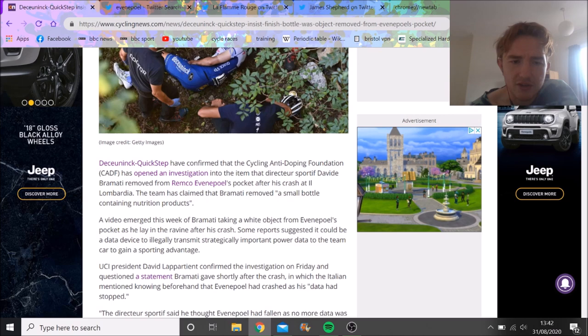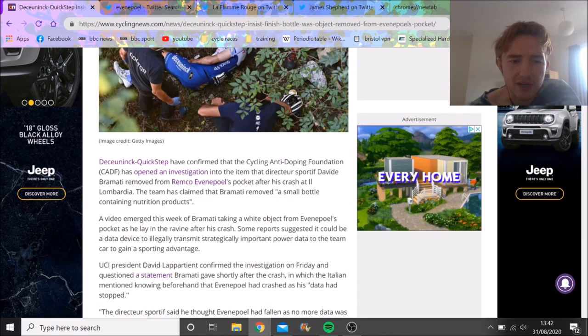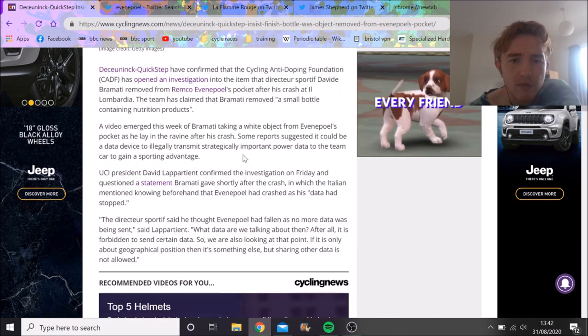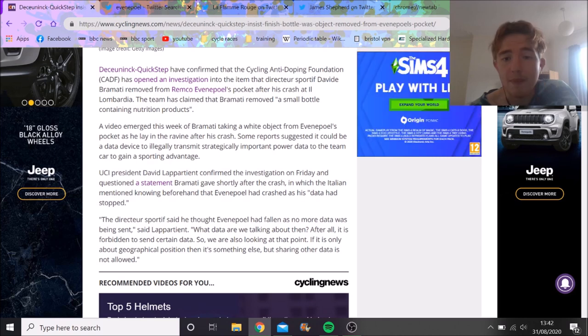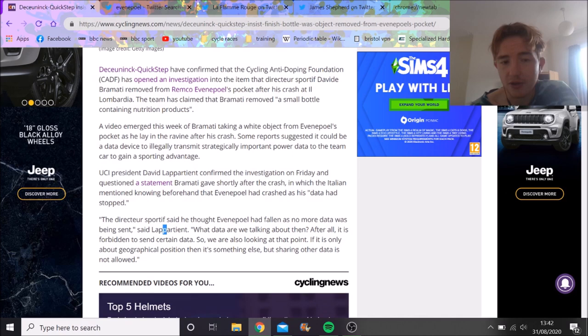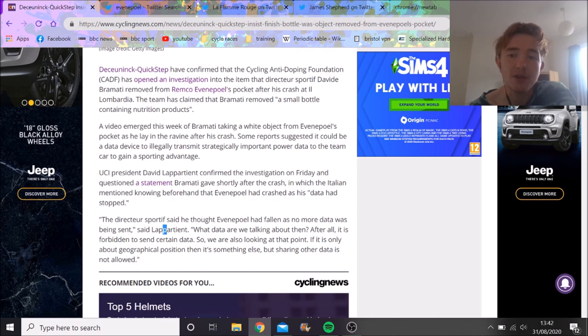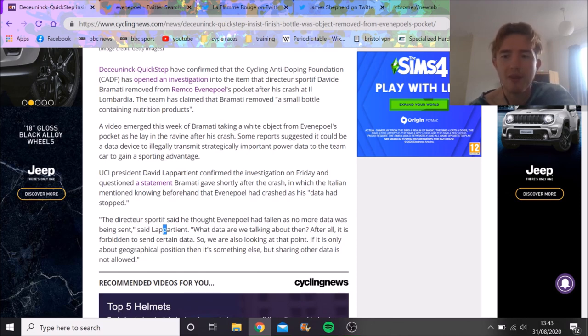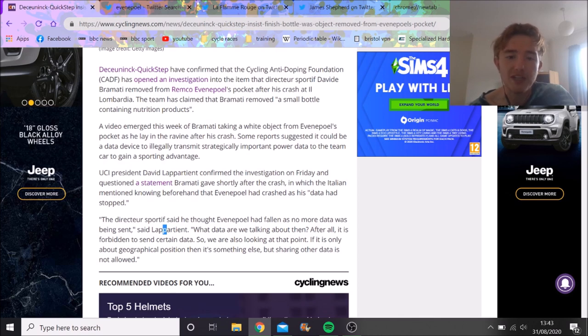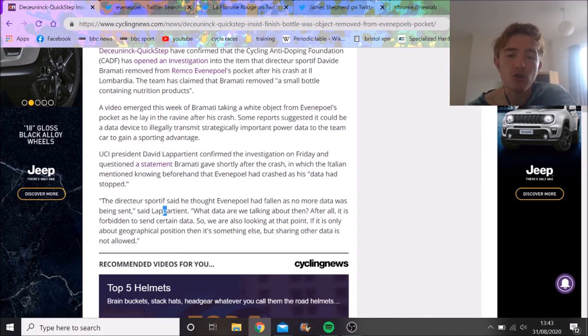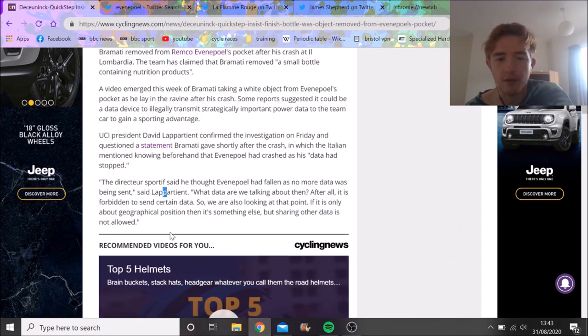I read the Cycle News article and it says that Bramati said he knew that Remco had crashed because there was no data. But Lappartient, who's the president of UCI, said you can't be transmitting data. It's illegal to transmit data in a race unless you have permission from the race organizer, which is basically like Velon. You can't have it transmitting to the team car unless you have prior permission.